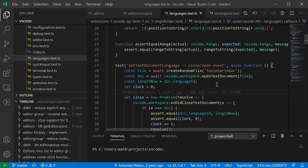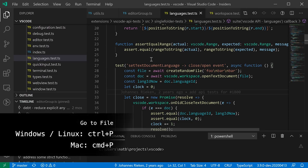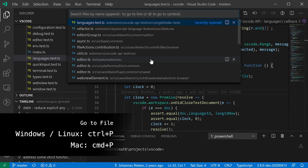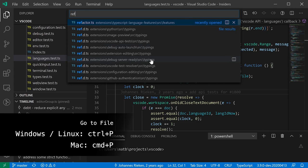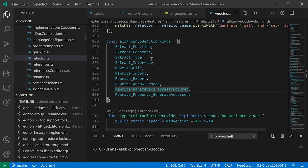VS Code is very heavy on keyboard shortcuts for efficient navigation. Rather than going into the Explorer to find a file, if you know the file name you can press Ctrl+P to open the quick open palette and type the file name — for example 'refactor' — then press Enter to jump directly to that file without needing to remember its path within the project.